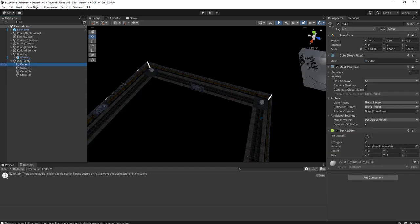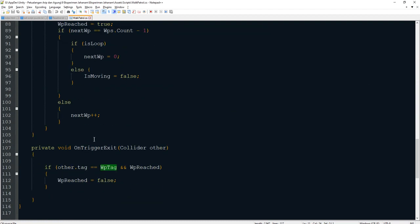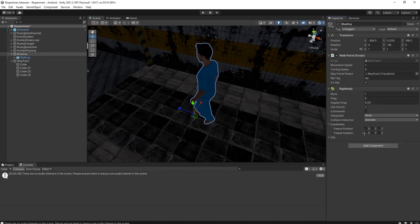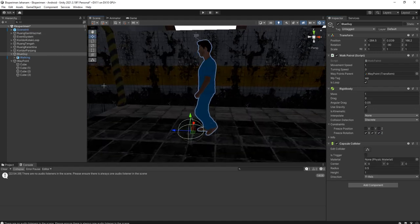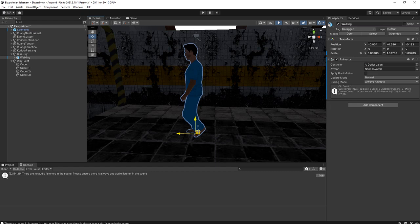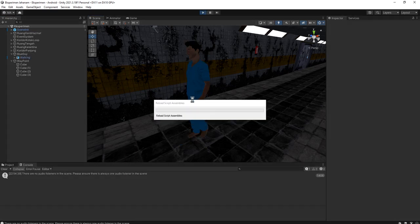I forgot something: the blue guy object that has the Walk Patrol script uses OnTriggerEnter and OnTriggerExit, so we need to add a Rigidbody to the object. I add a Rigidbody and check the rotation freeze checkboxes. Then I add a Capsule Collider, move it up, and resize it to fit the character. I think we are set — let's try to run the game.